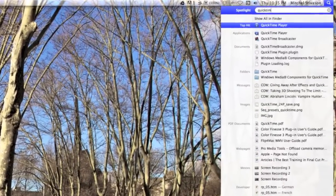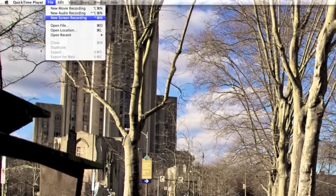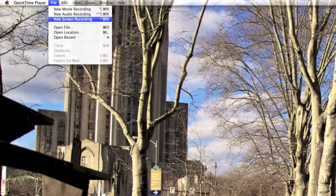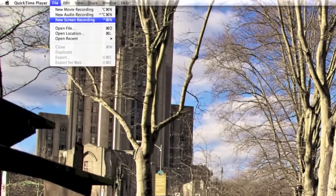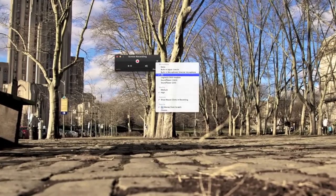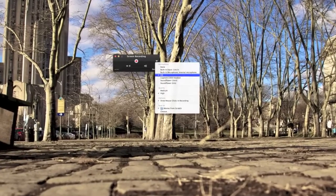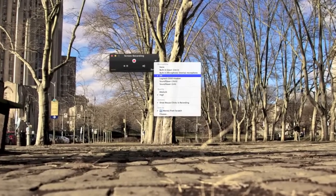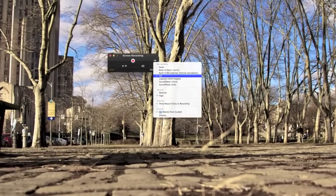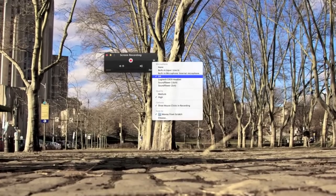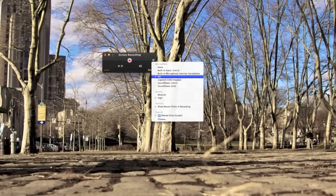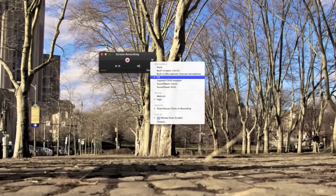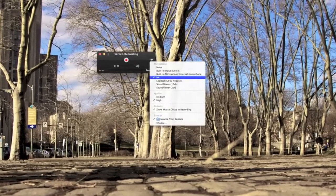Then click on File and New Screen Recording. When the screen recording window pops up, click the down arrow to display a list of menu commands. Here you can select your input microphone, change the quality to high, and select where you want to save this file to.